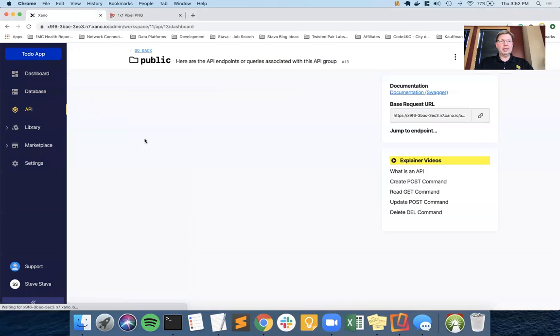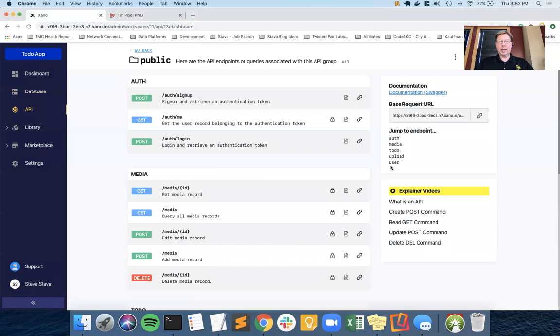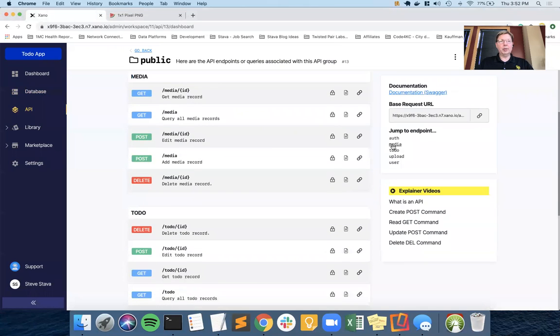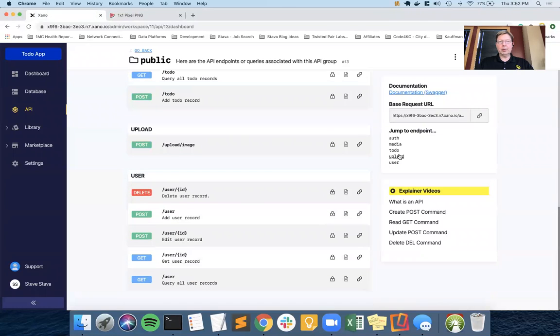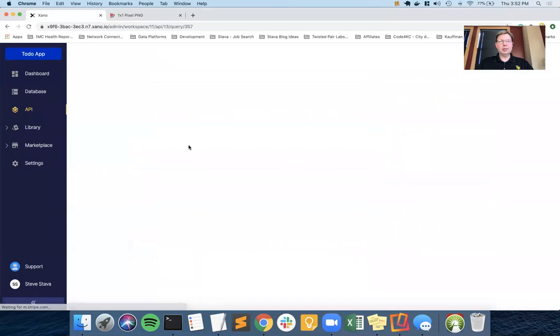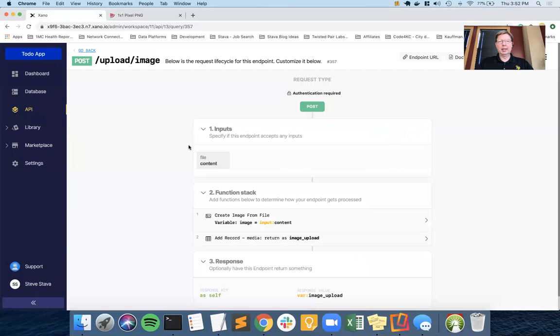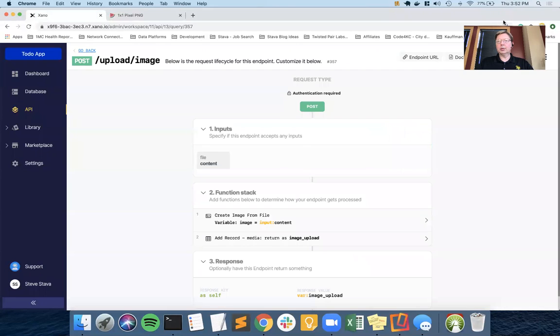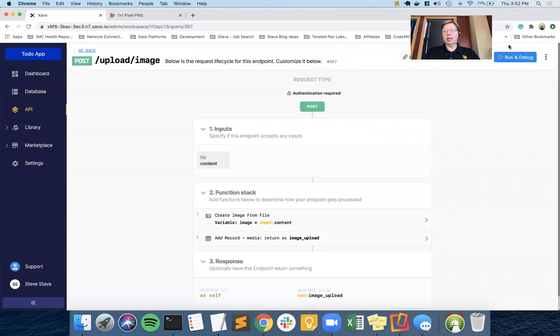Because of the MediaTable, we have media endpoints, and we also created from scratch an upload image API, and this is what we used to upload our test image that we just saw.